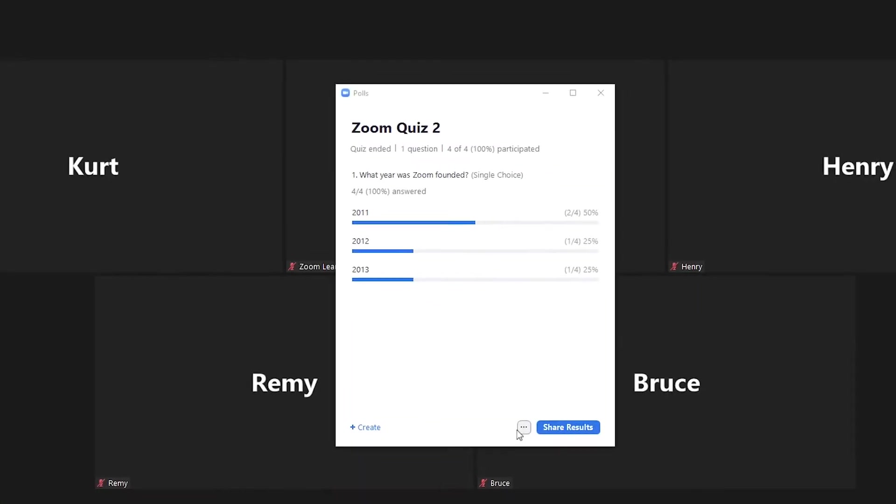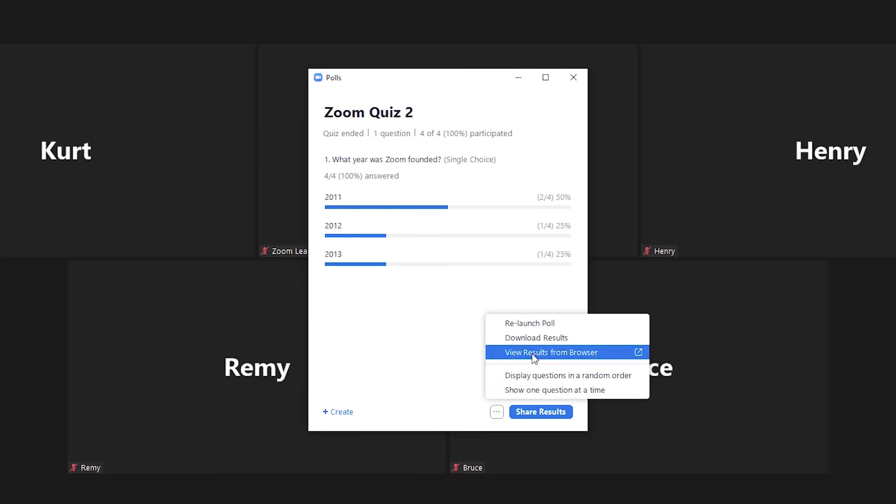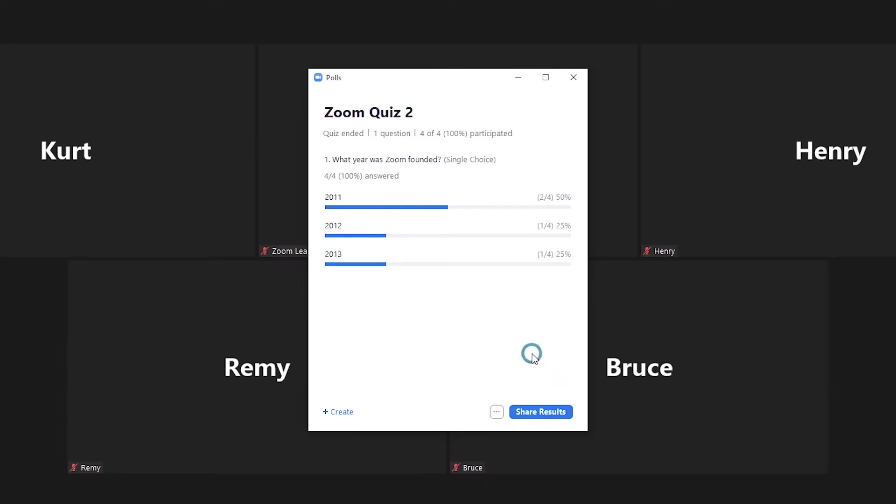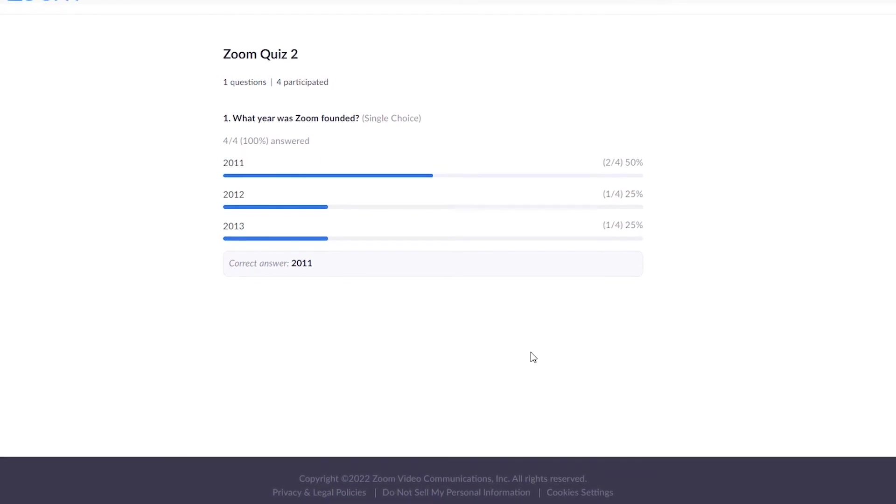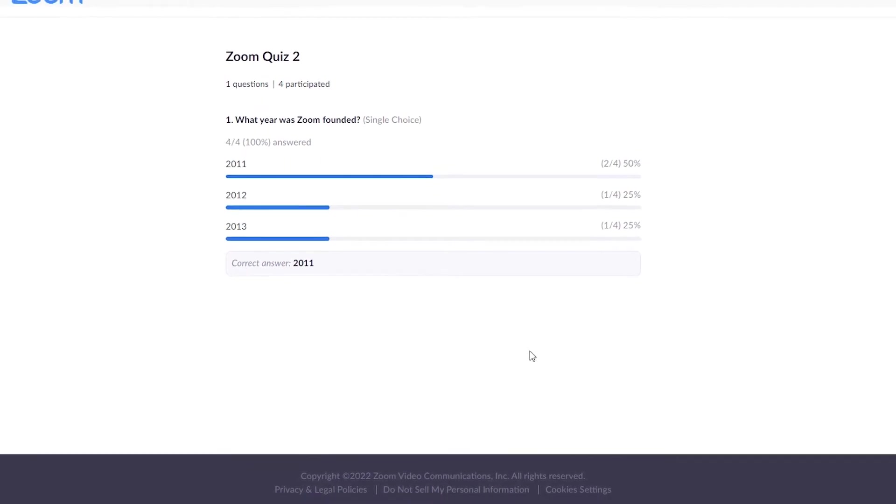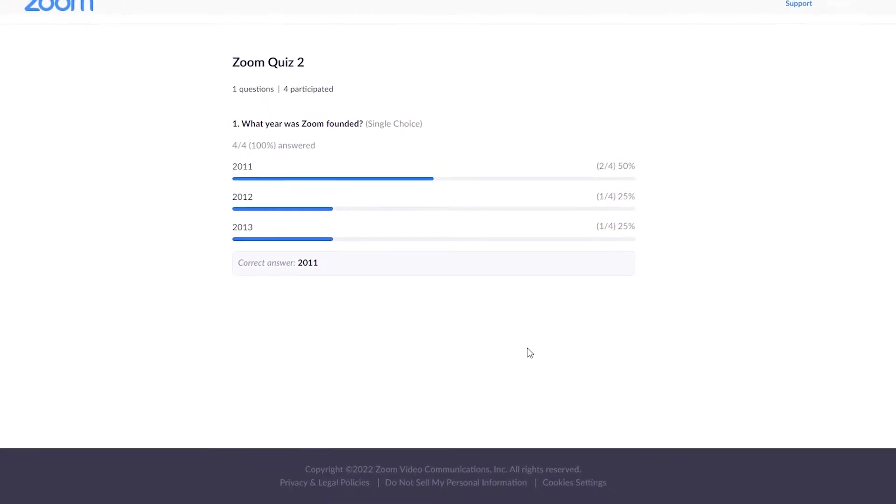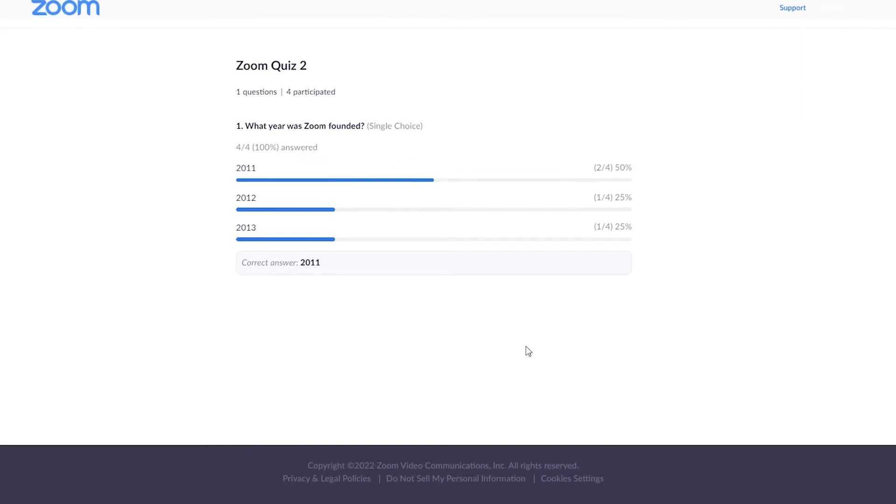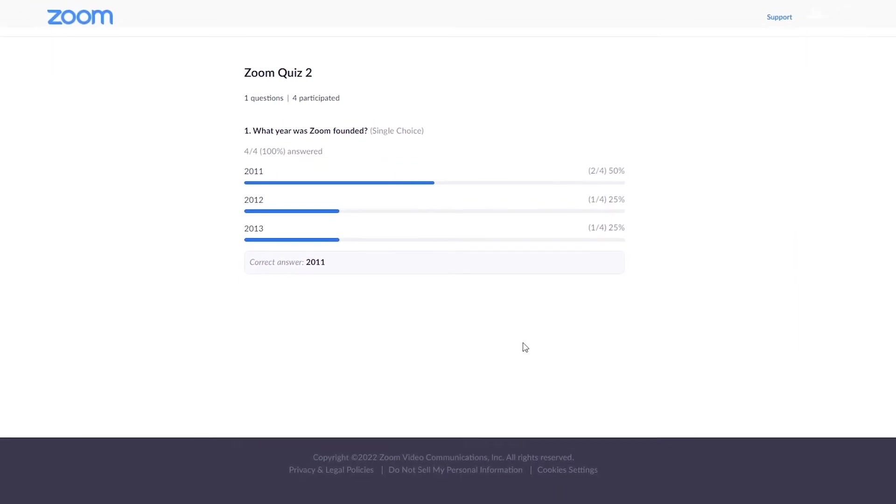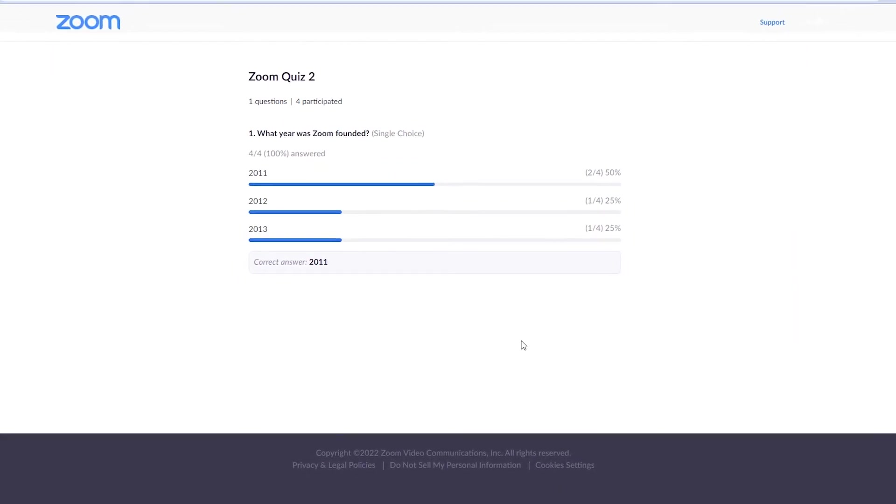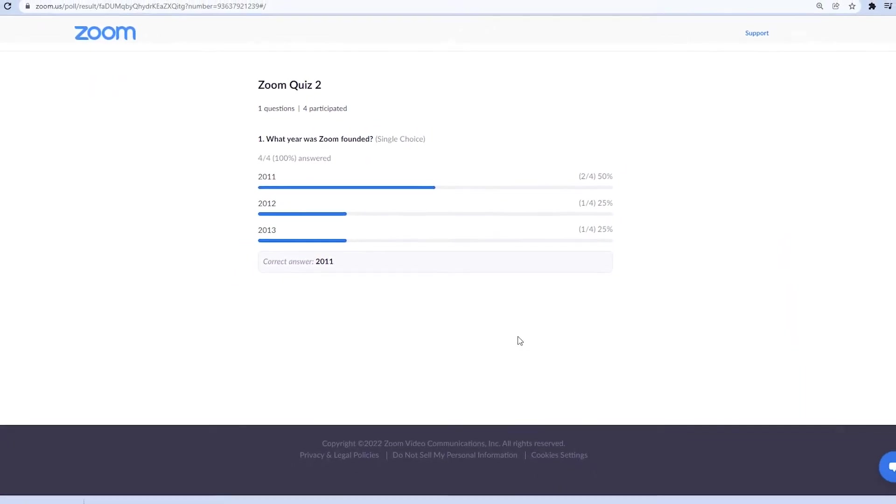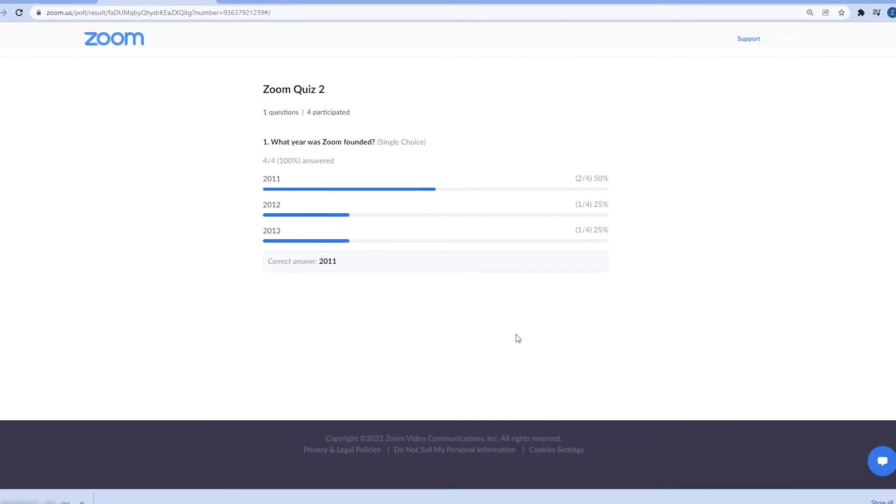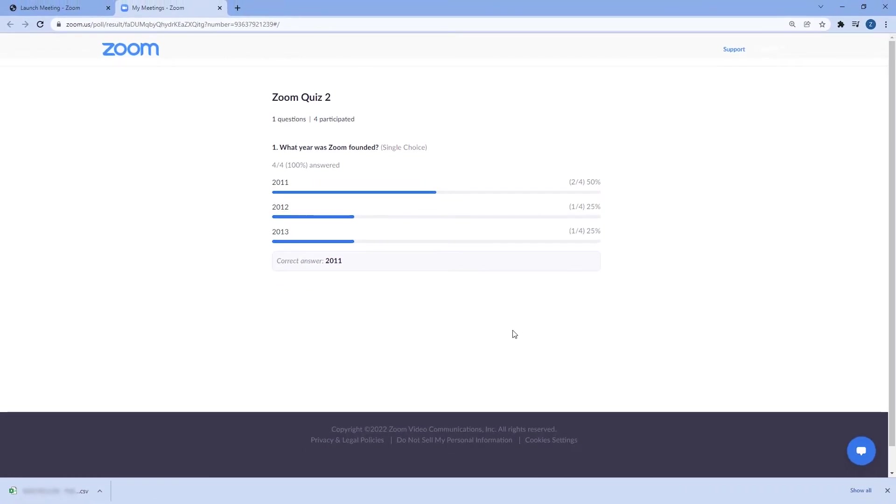Now, let's click on view results from browser. A new tab will open displaying a summary of the results of the poll. This option does not allow you to see who selected which answer. Use this option if you want to see the results separately from the Zoom platform.